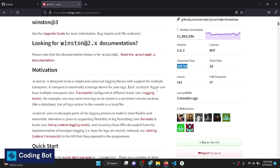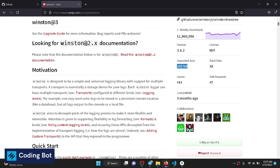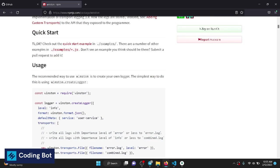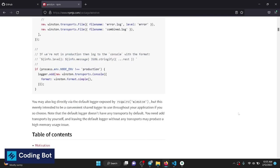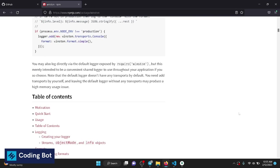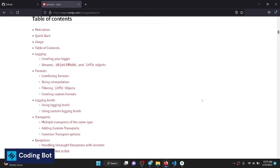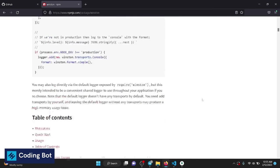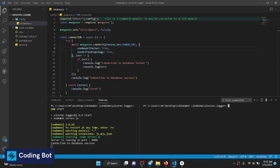Winston is designed to be a simple and universal logging library with support for multiple transports. In this video I'm going to teach you three transport mechanisms. A transport is simply a storage mechanism — how to store your logs. I'll put the link in the description for your convenience.